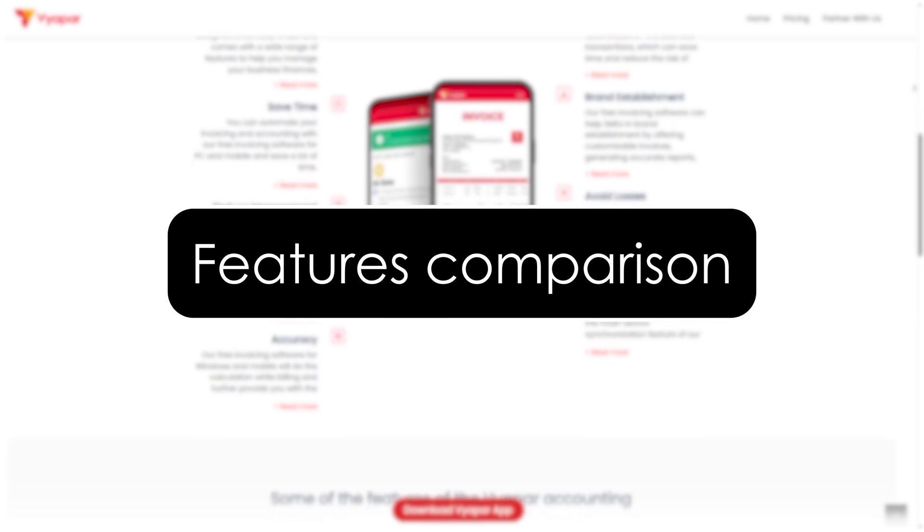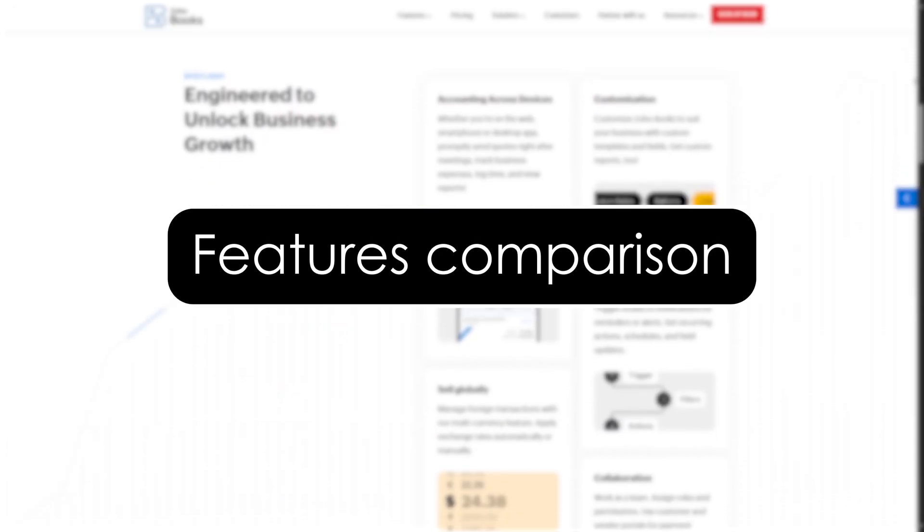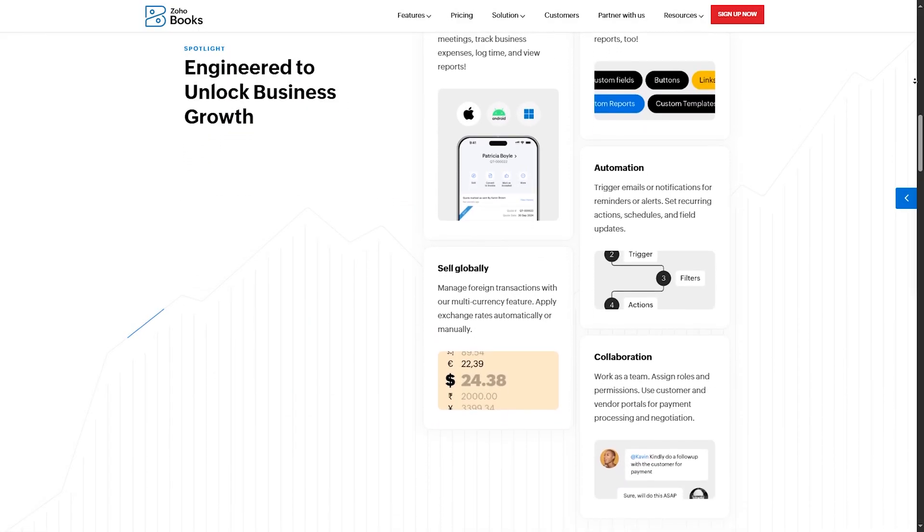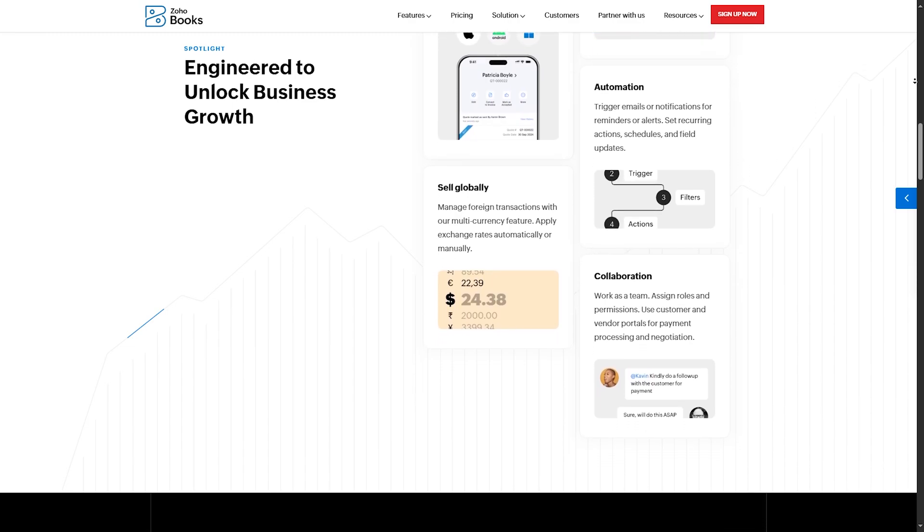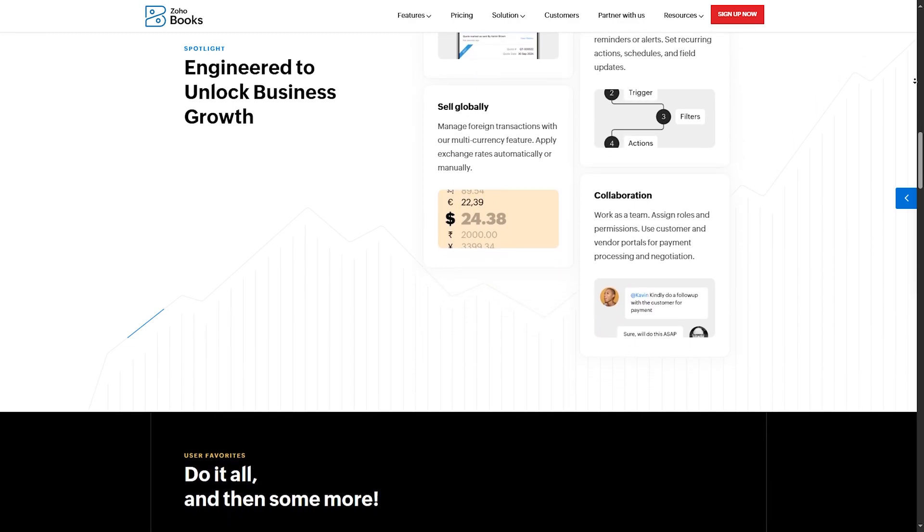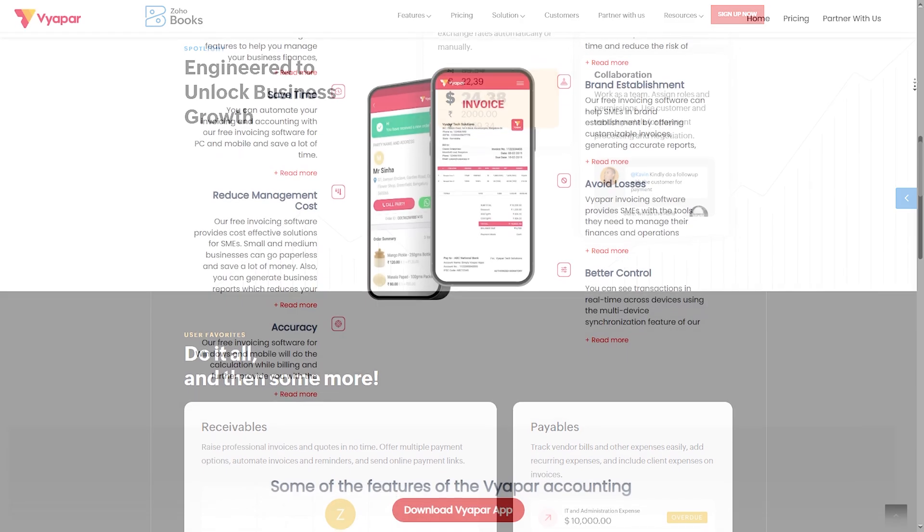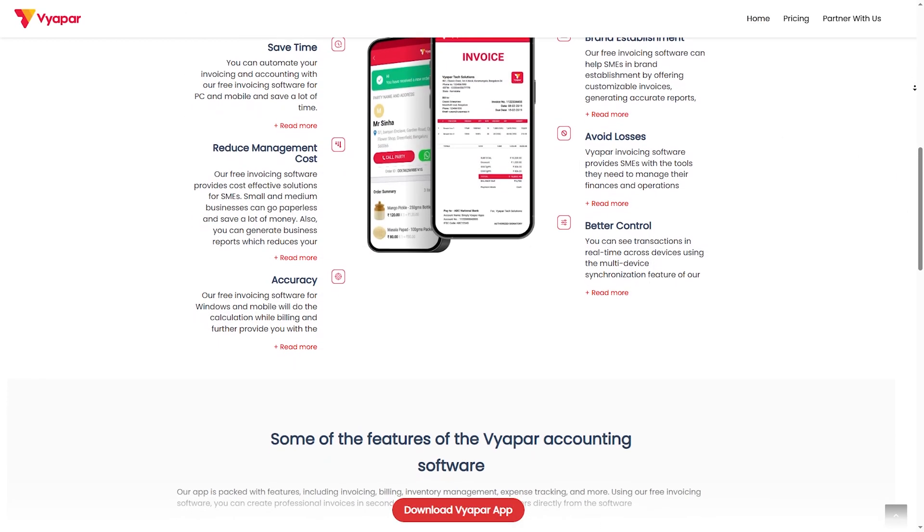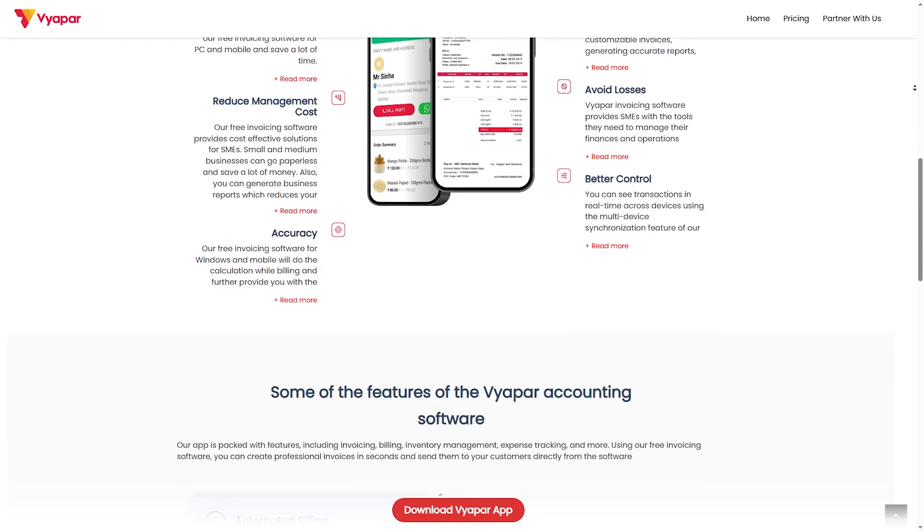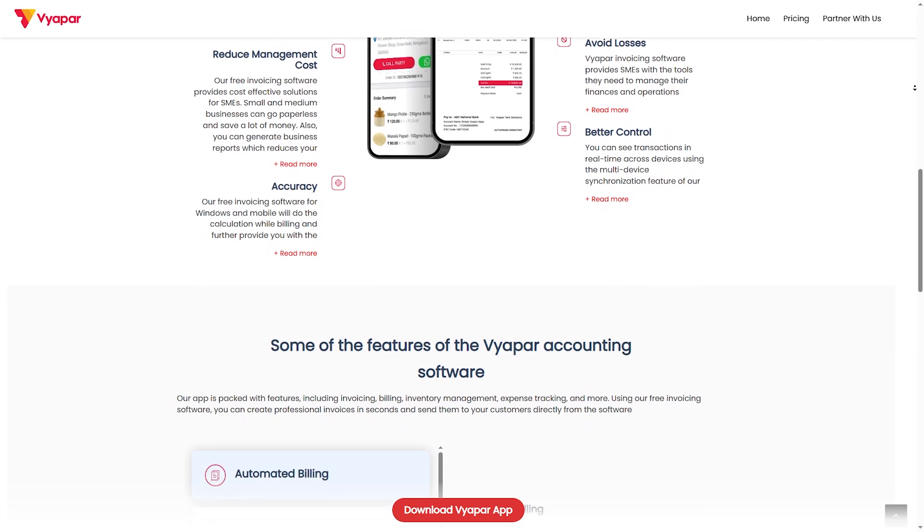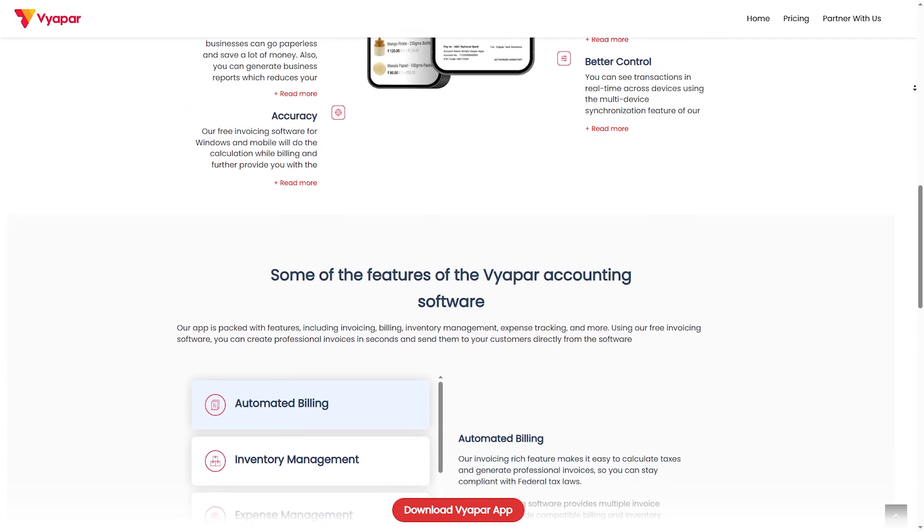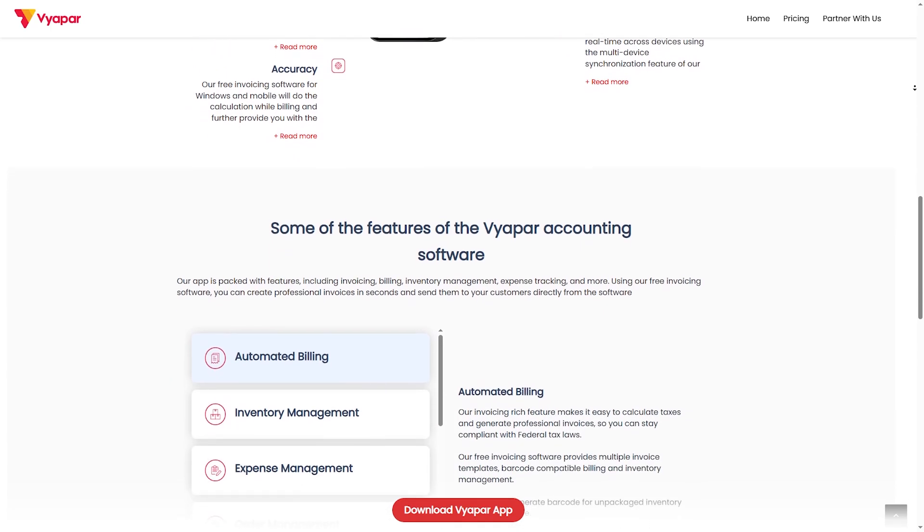Features comparison. Now let's break down the key features of both platforms, starting with number one, invoicing and billing. Zoho Books: customizable invoices, automated reminders and multi-currency support. Viapar: simple GST billing, offline invoicing and SMS invoice sharing. So Zoho Books wins for advanced invoice features.